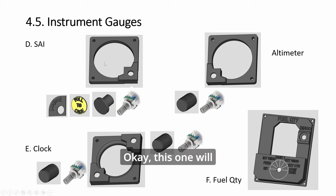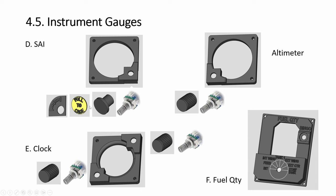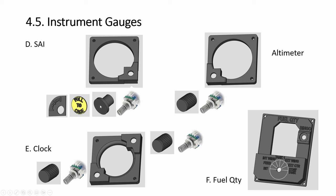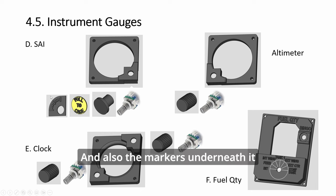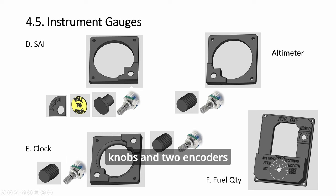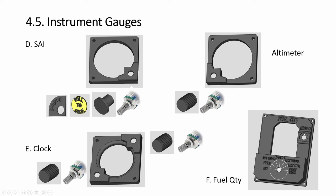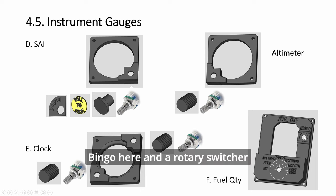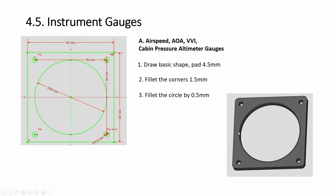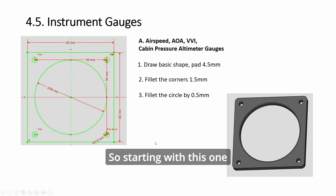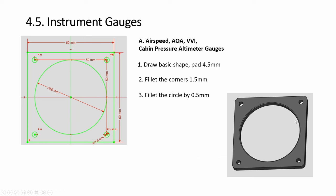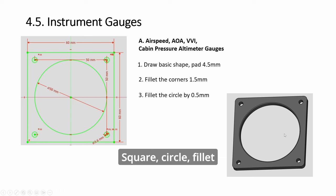Then the SAI and altimeter both require one encoder in one corner, and then you just flip it over to the other side. This one will require a knob and text pasted onto the knob, and also the markers underneath it.